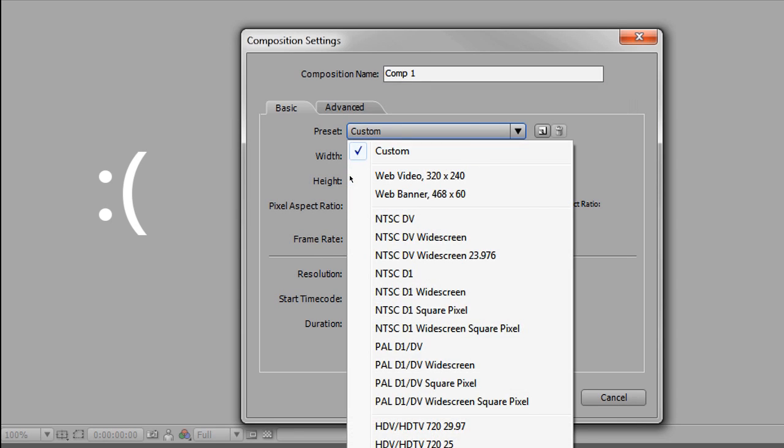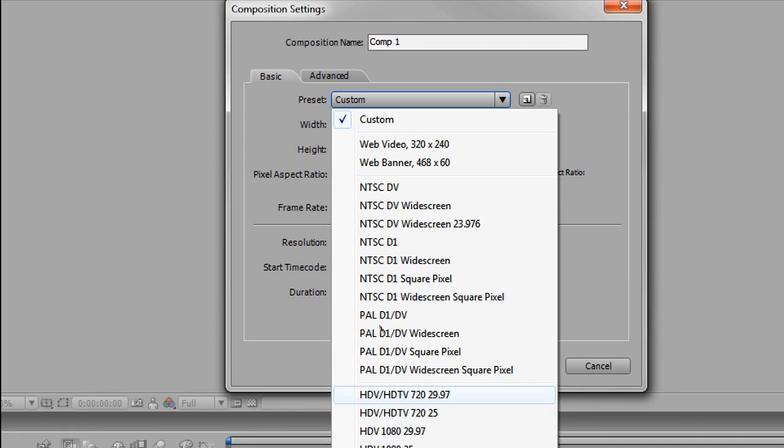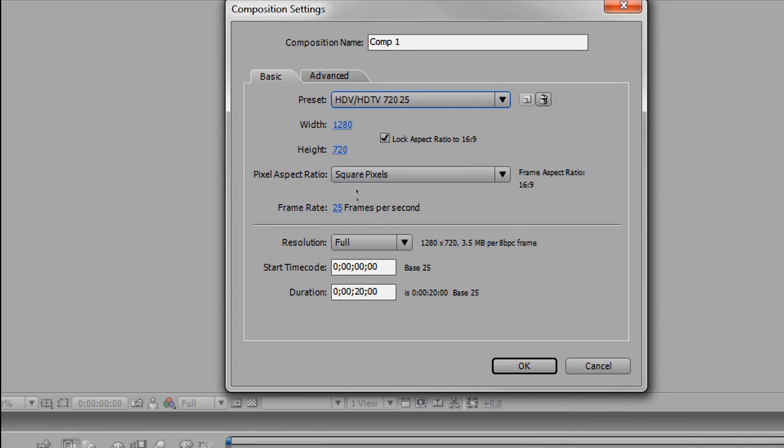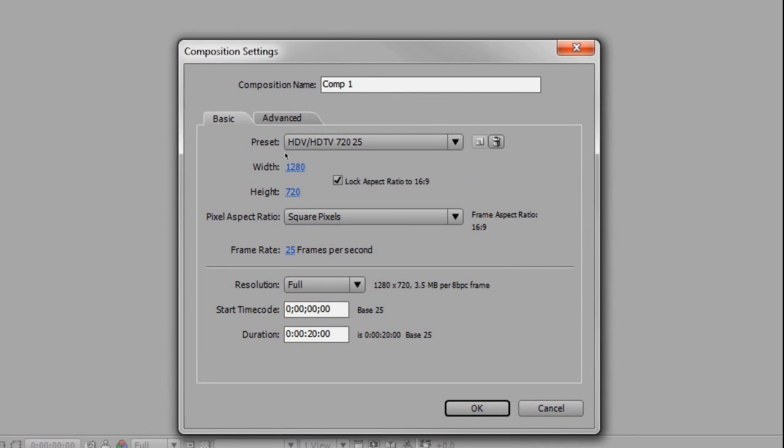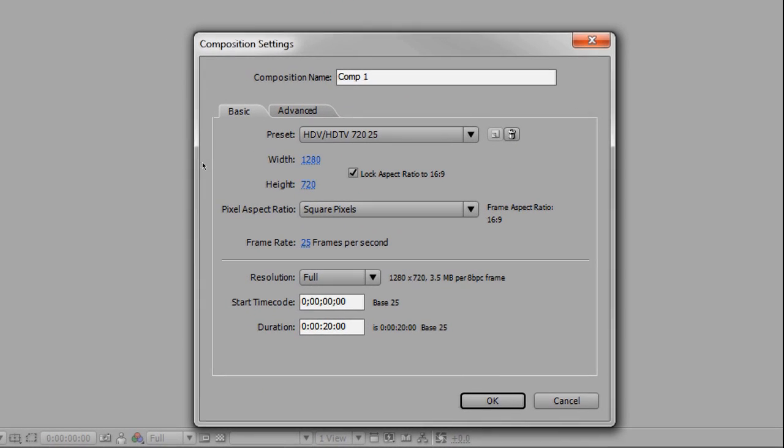I go to the preset down here; you'll see HDTV 720 25—width 1280, height 720. I have my duration set to 20 seconds. This stuff is all up to you, but pretty much pause the video if you need to, then click OK.